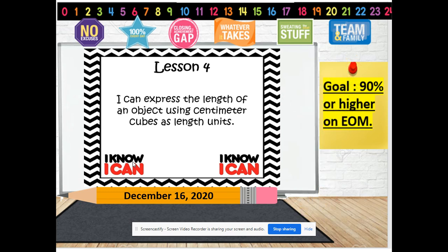Our goal for today is to get a 90% or higher on our end of module. Today we're going to be going over lesson 4, and our objective is: I can express the length of an object using centimeter cubes as length units. Let's find out what all these words mean.